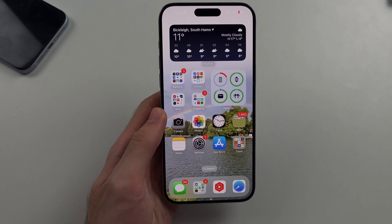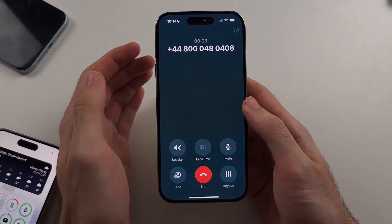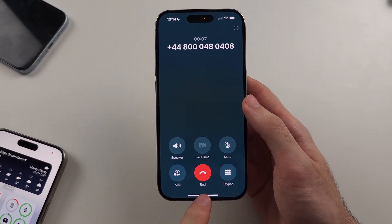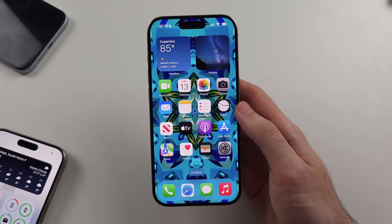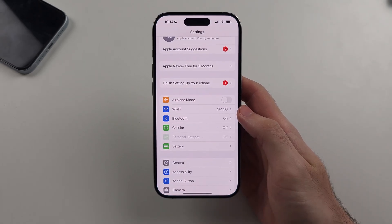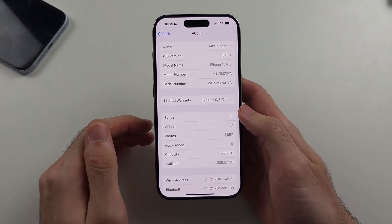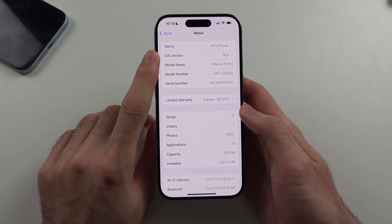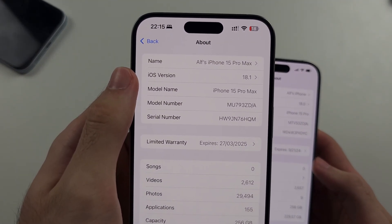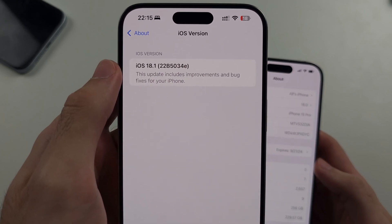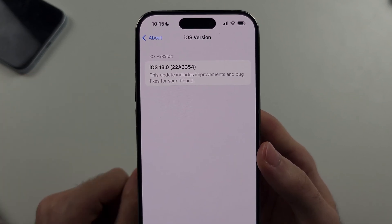If you don't see the call recording icon, it means you don't have all requirements met. To check, open Settings, then General, then About. The first requirement is iOS version 18.1 or newer. For example, my iPhone 16 Pro Max has iOS 18.1 and has the call recording option, but my iPhone 15 Pro has iOS 18.0 which does not have the feature.